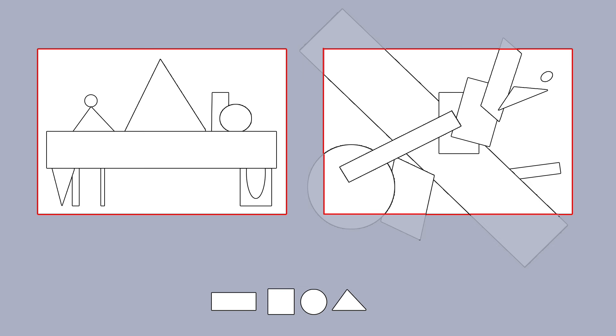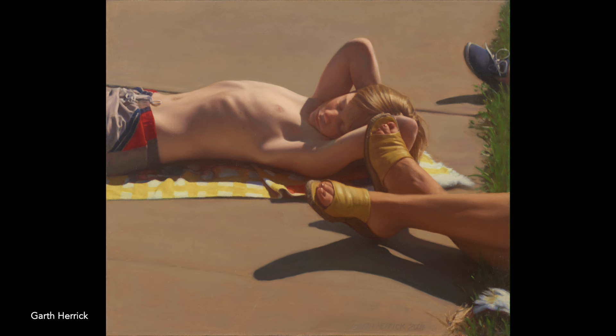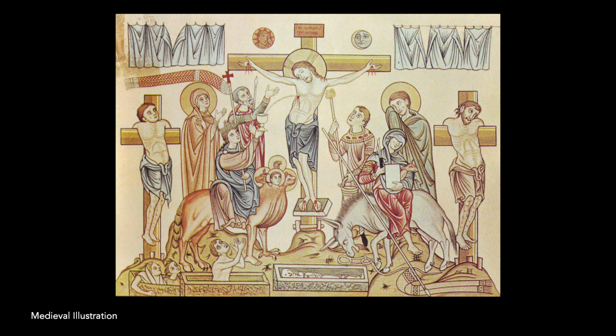Giannetti asks about the form: is it open or closed? Does the image suggest a window that arbitrarily isolates a fragment of the scene, or a proscenium arch in which the visual elements are carefully arranged and held in balance?